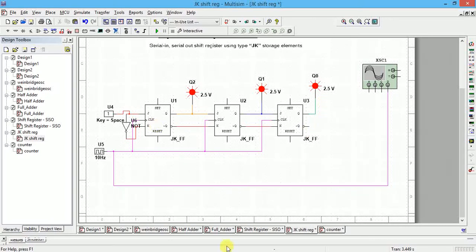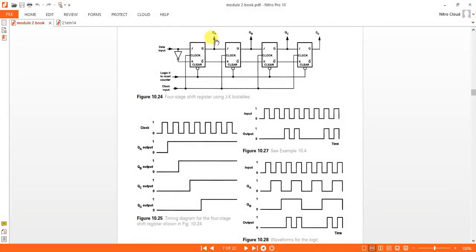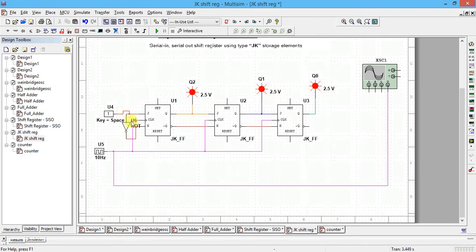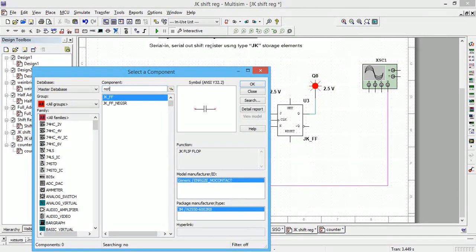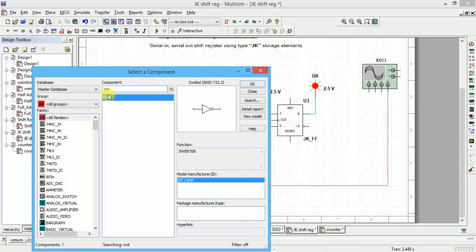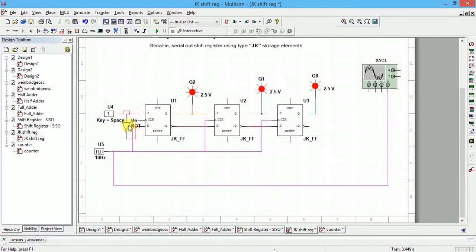The circuit diagram is the same as we discussed. A NOT gate is used, and all clock inputs are connected to the common clock. To pick the NOT gate, go to Place Component, type all groups, all families, type NOT gate — you will get it. Click OK. You can rotate it vertically using Ctrl+R. Then place the digital interactive input.